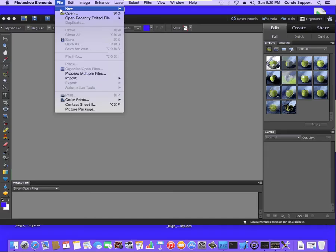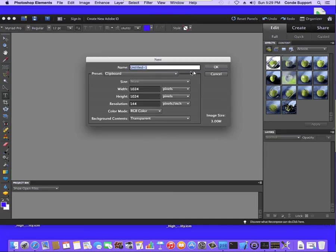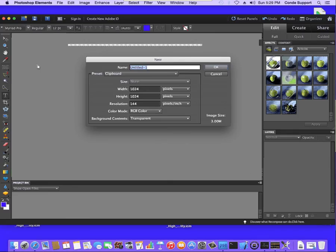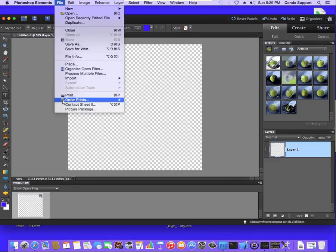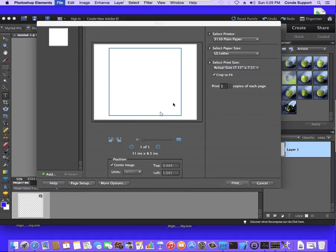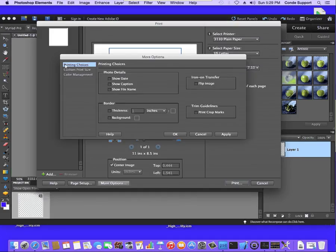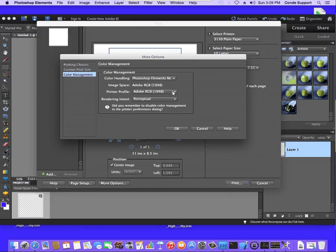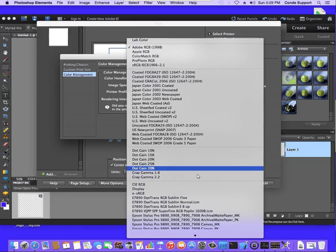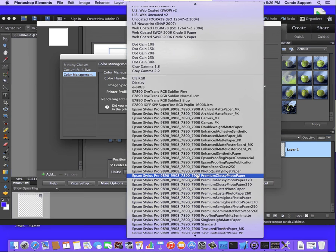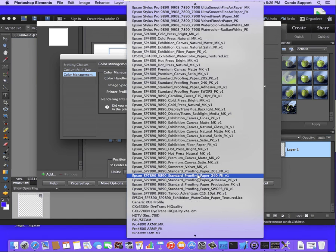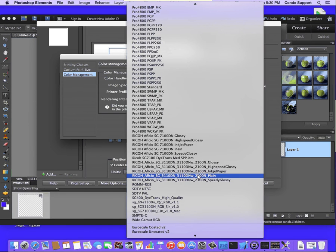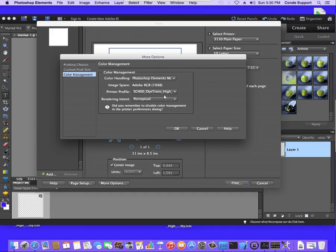We need to have a document open, so for this I'm just going to open a new blank document. And then I'm going to go straight to File and Print. Now from here, since this is Elements, I want to go into More Options. I'm going to come down here to Color Management, and I'm going to set Photoshop Manages Colors. And then from here, I'm going to come down, and I'm going to look for our ICC Profile. All right, here's SG400, Ditrans High Quality. And we want Rendering Intent to be Perceptual.